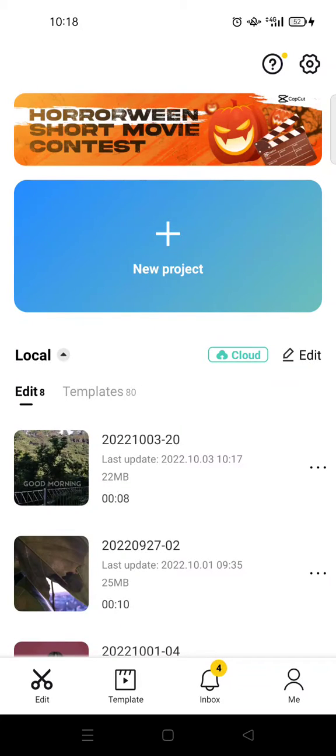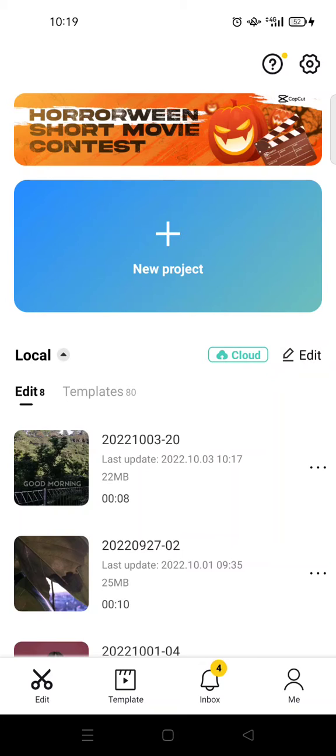Hi everyone, welcome back to this channel. On today's video I'm gonna show you how to download and use CapCut templates. So here I've already on the CapCut app, and if you want to find templates you just